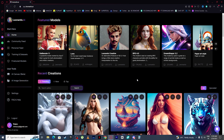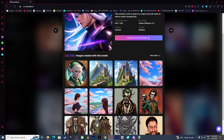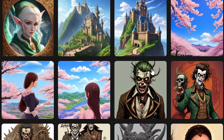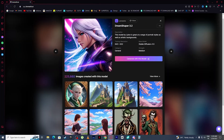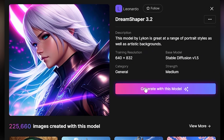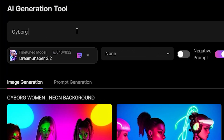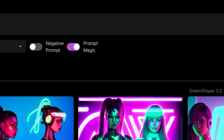Let's select a model and generate our AI art. I'm going to select DreamShaper 3.2 right here. You can see the type of art people have generated using this model. I'll simply click 'Generate with this model,' then type the prompt: cyborg woman, cyberpunk city at night, and click Generate.